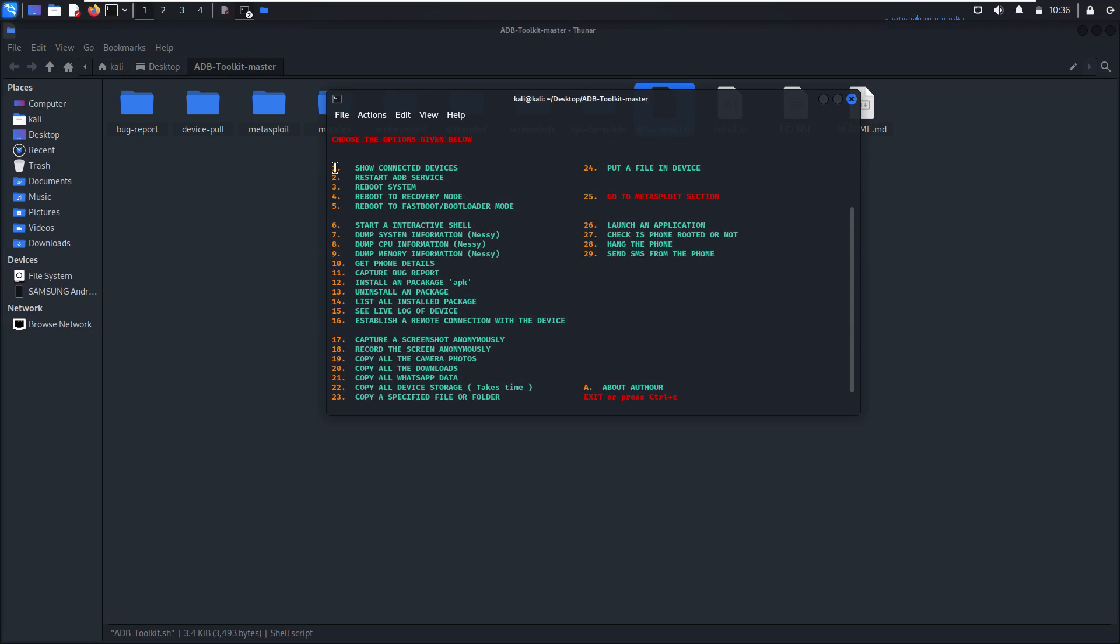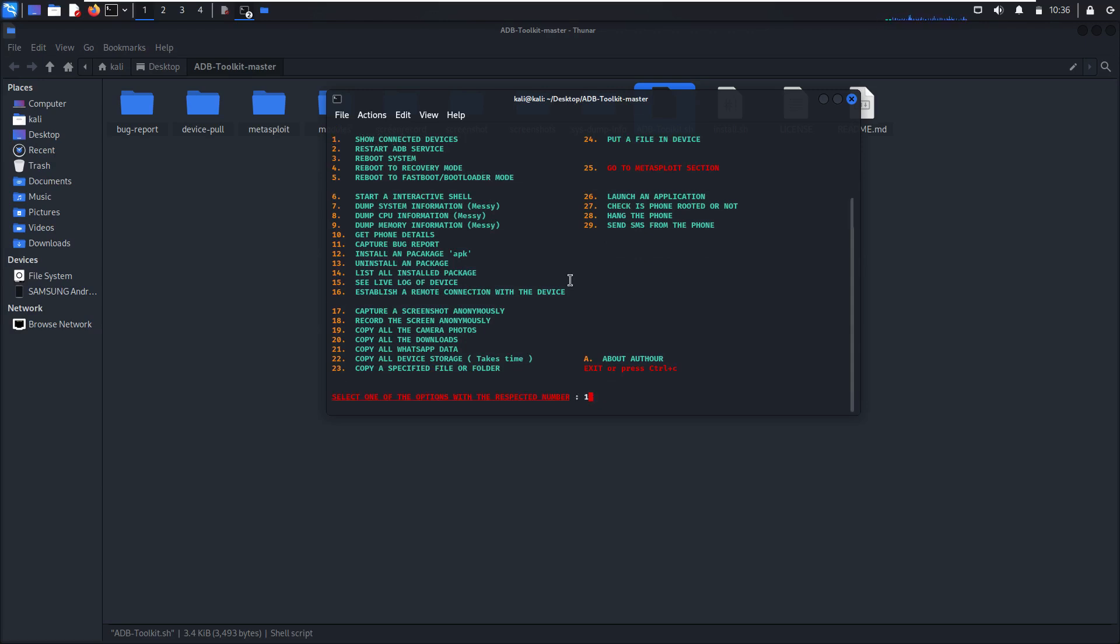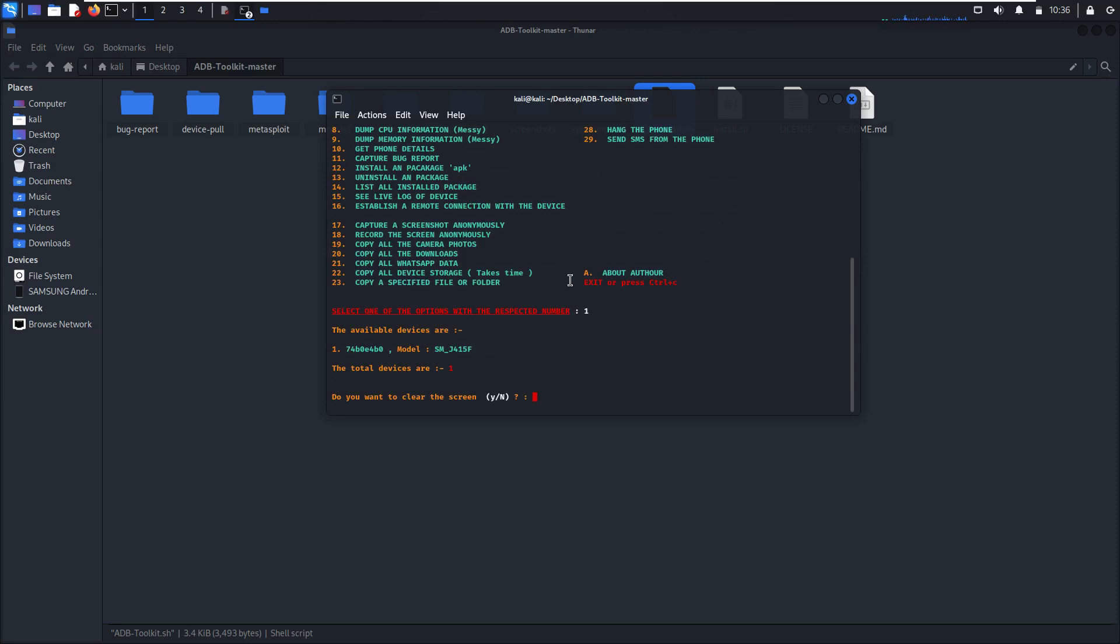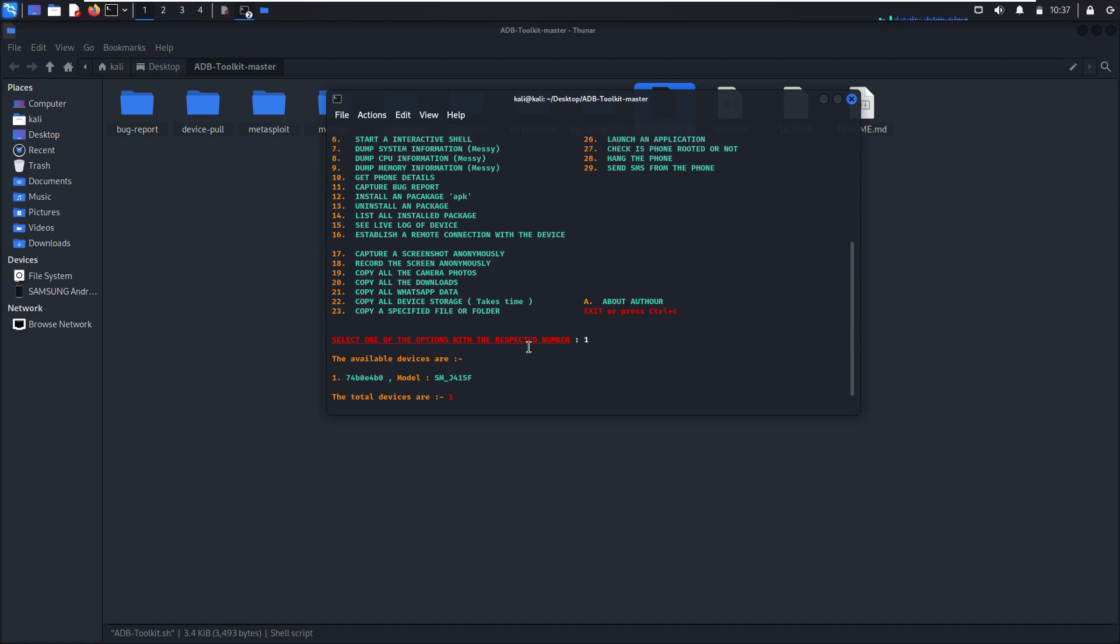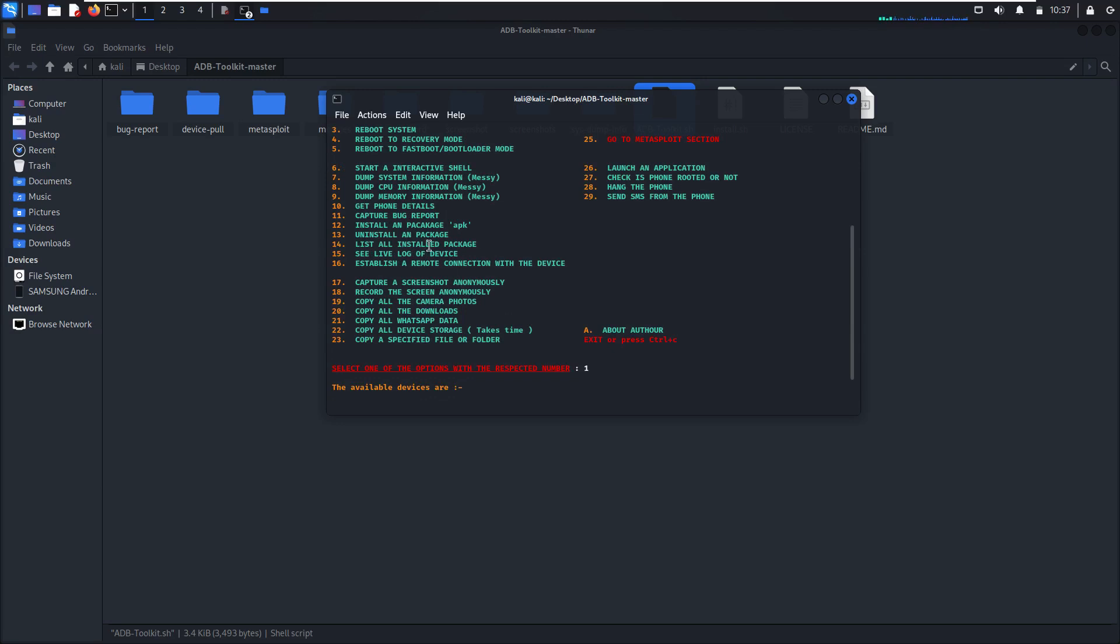So first, show connected device. Type 1. As you can see, the available device is this model, this is my phone. Total of connected devices is one, just one.